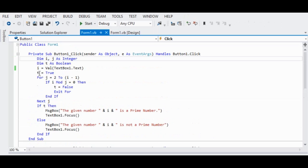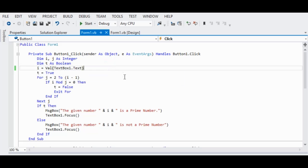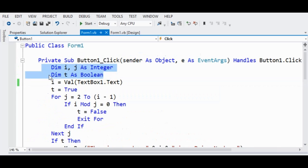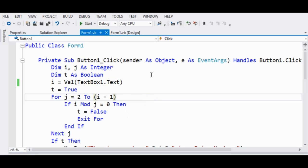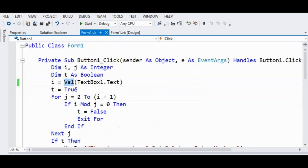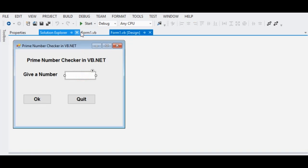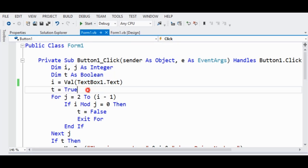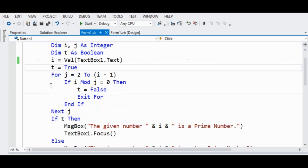We will have the code here. I declare a series of variables: Dim i, j As Integer and Dim t As Boolean. Remember in Microsoft Visual Basic .NET you are required to declare a variable — it is very important and good programming practice. Always declare a variable before you use it. So we have i = Val(TextBox1.Text), where Val is a function to convert the text box value into numerical format. If t equals True — meaning boolean — and if j equals 2.